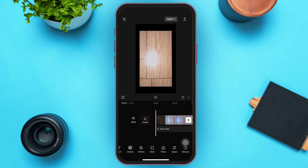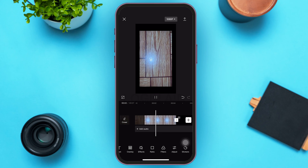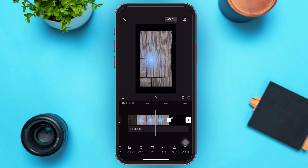So that's how you stretch a video in CapCut. That's it for the video, guys. I hope the video was informative. Don't forget to like, share, and subscribe. Keep watching!